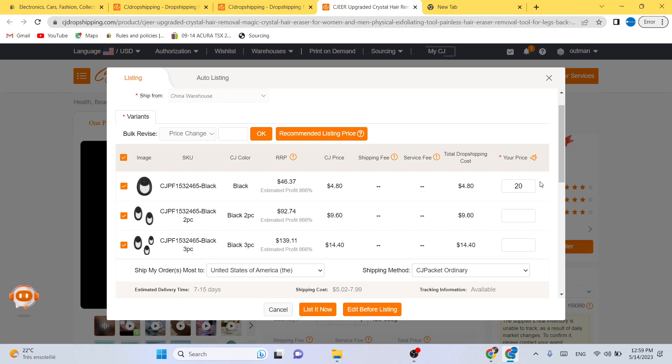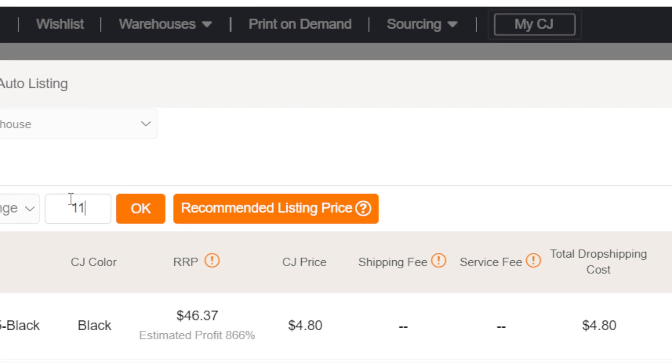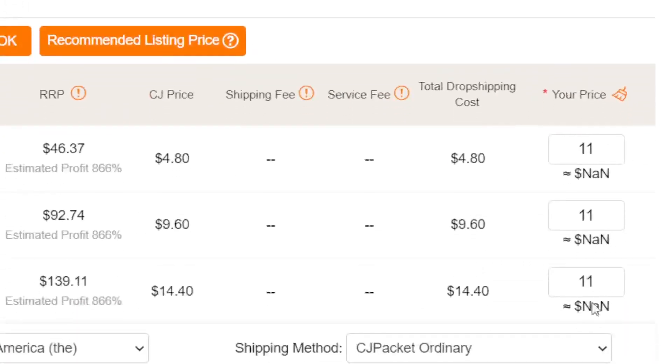I would go like eleven dollars. You can just add the price to all the different variations in the top. As you can see, you can just add here eleven and then click OK, and you have added the price.